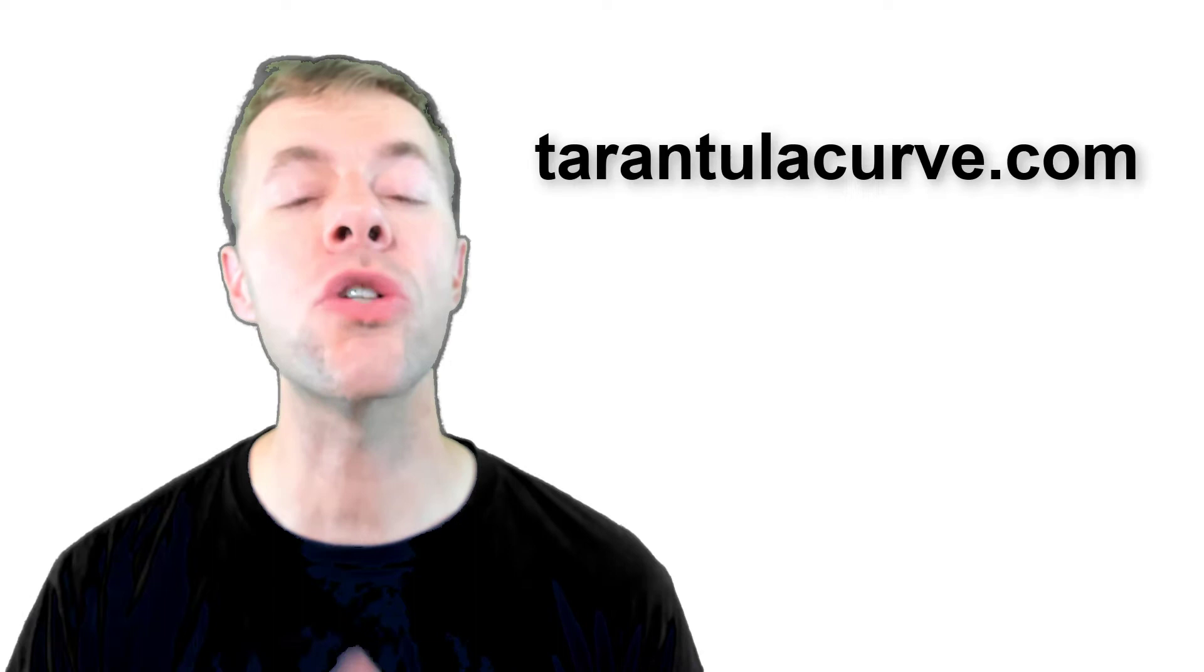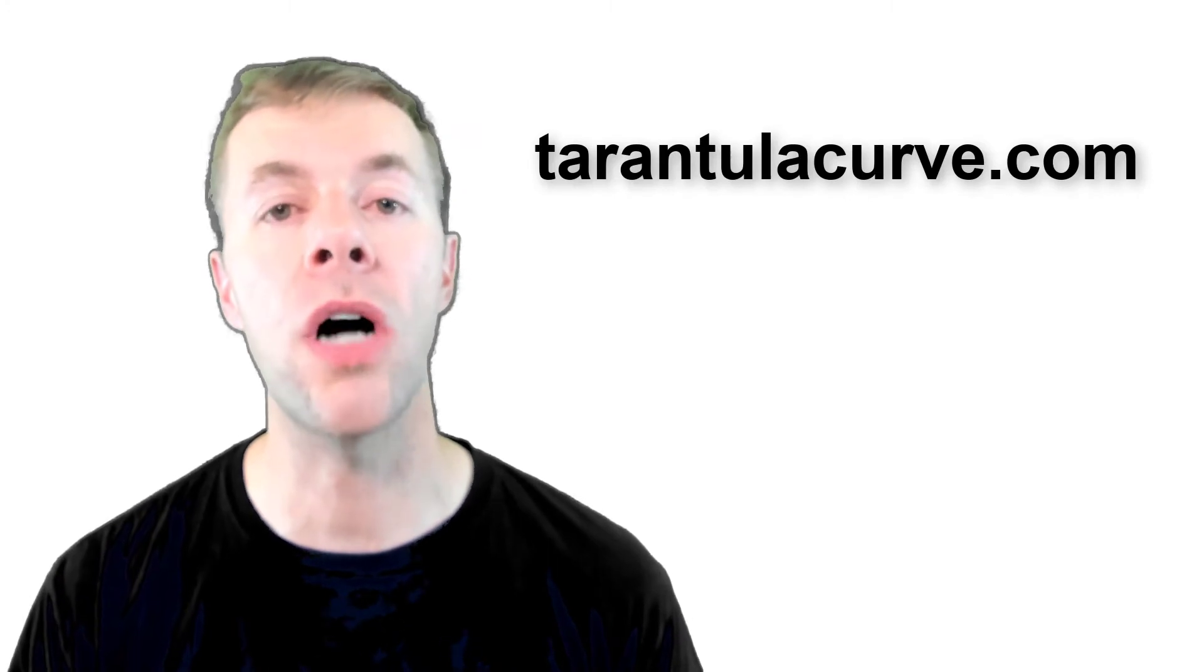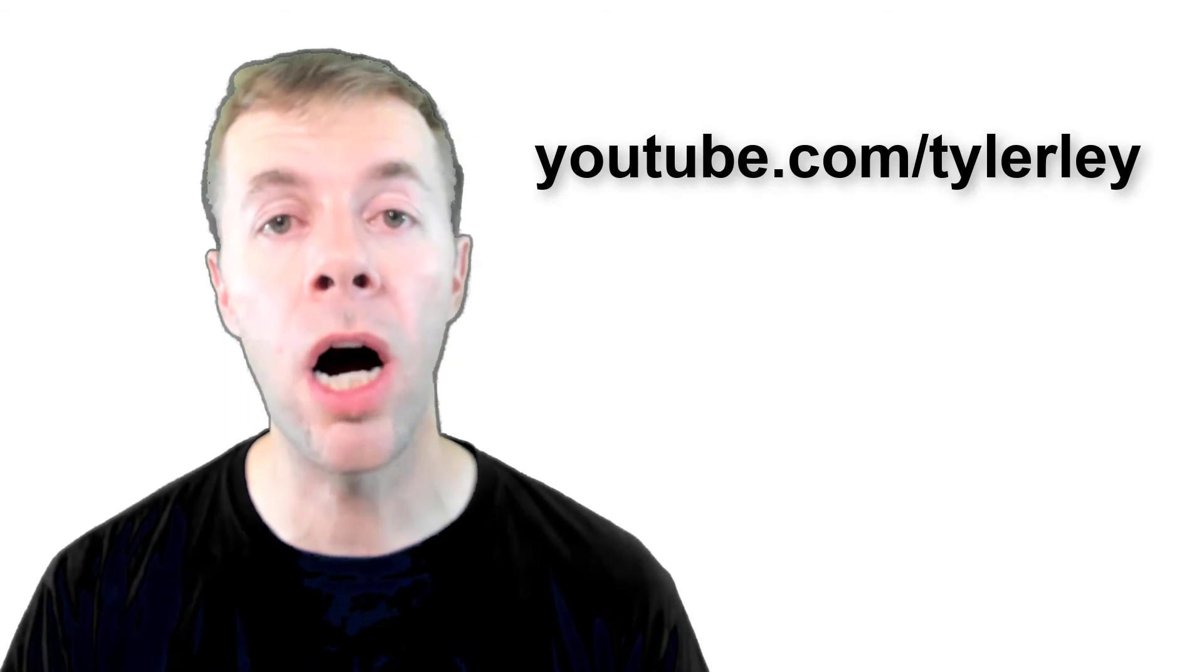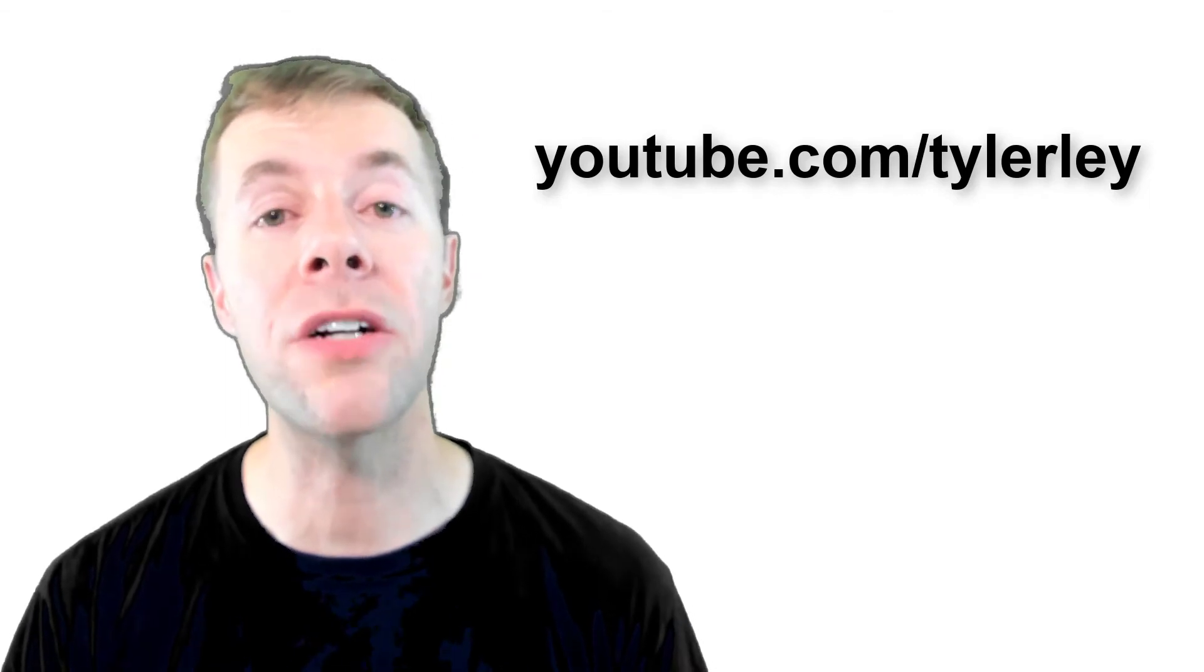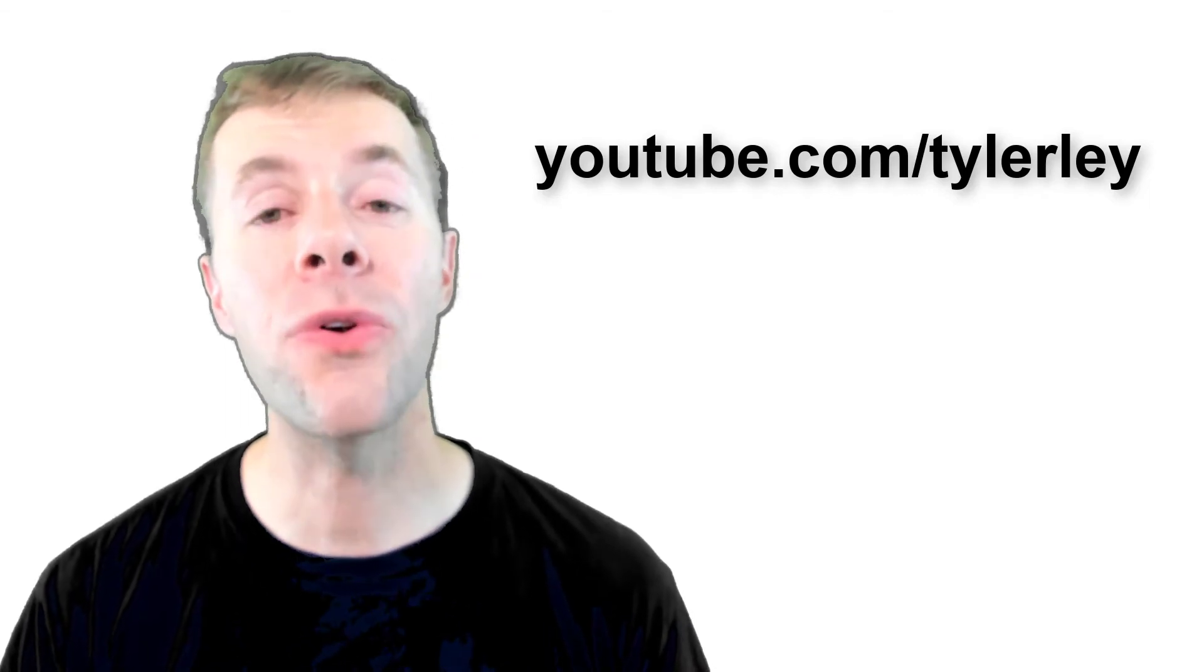There's also a website where you can learn more about this at tarantulacurve.com. I also have a ton of other videos on YouTube all about concrete and I try to upload several every week. You can find them by going to youtube.com forward slash Tyler Lay.